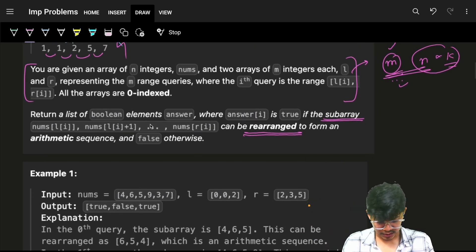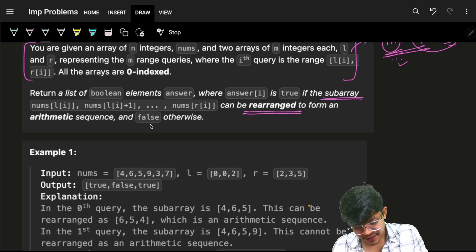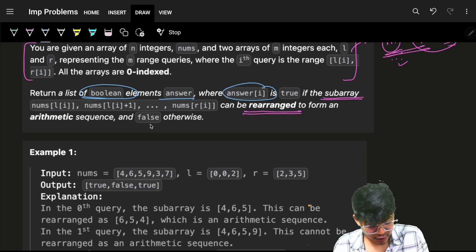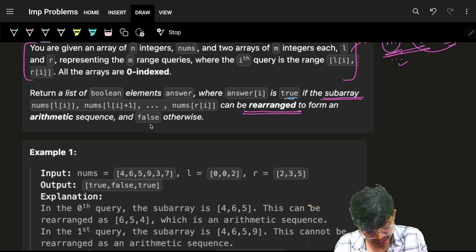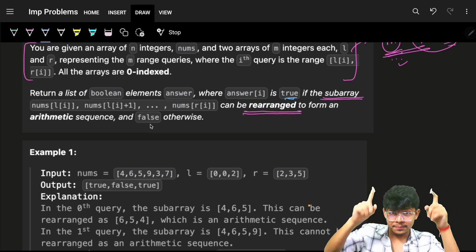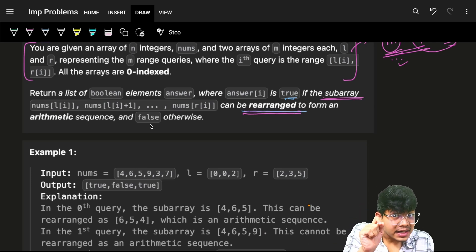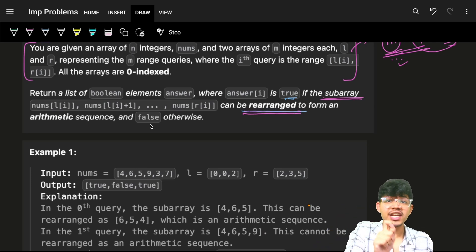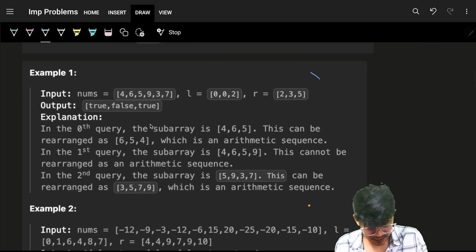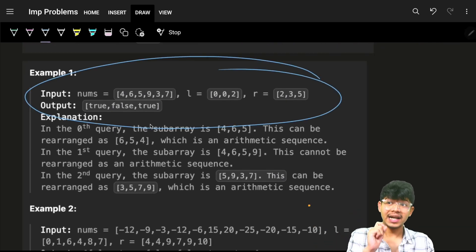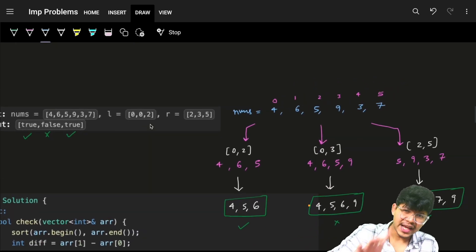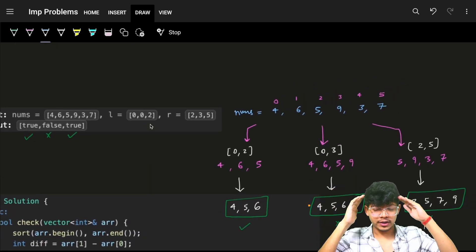Ultimately we have to return a list of boolean elements. Answer of i is true if the subarray from l to r in nums is actually an arithmetic progression when it is possible to rearrange it. The constraint says we can rearrange it — we will see this through an example.